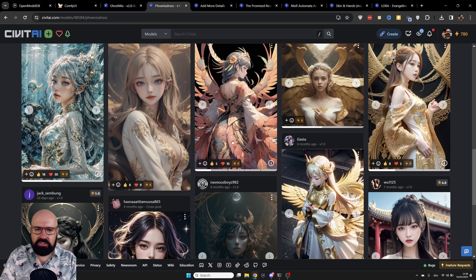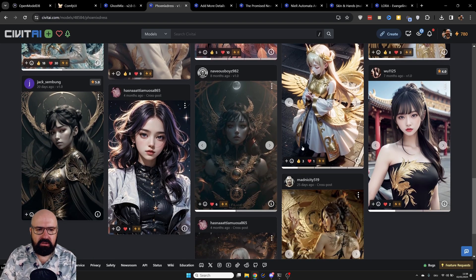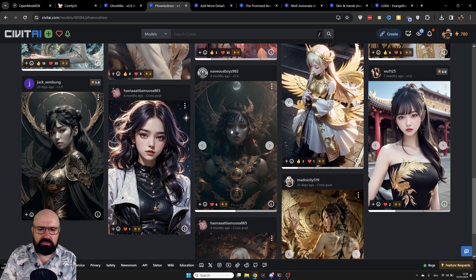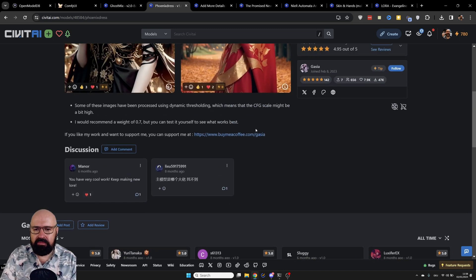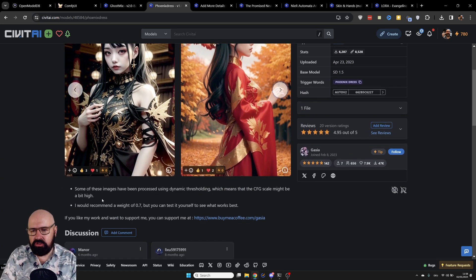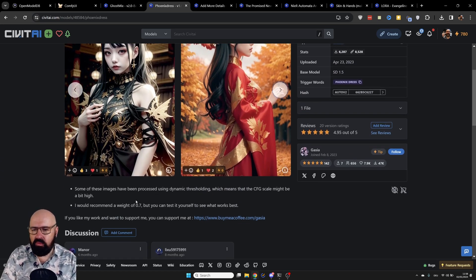So one of the images here looks like a digital painting while another can look like more of a photography or even a 3D style. There's a lot of variety, and I would always suggest looking down in the information about the LORAs where it tells you how to use them.